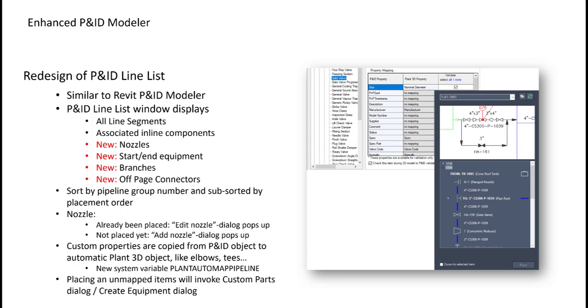But in this case, the create equipment dialog will pop up. If it's something else, for example a control valve which is also not mapped, then the custom parts dialog pops up.